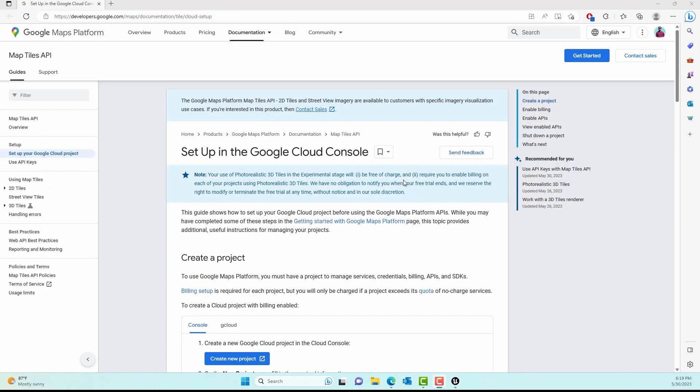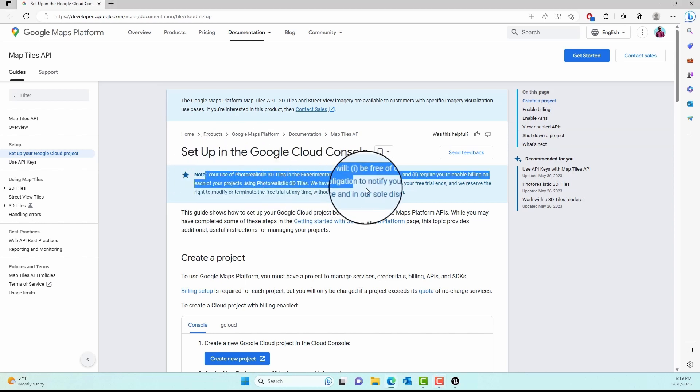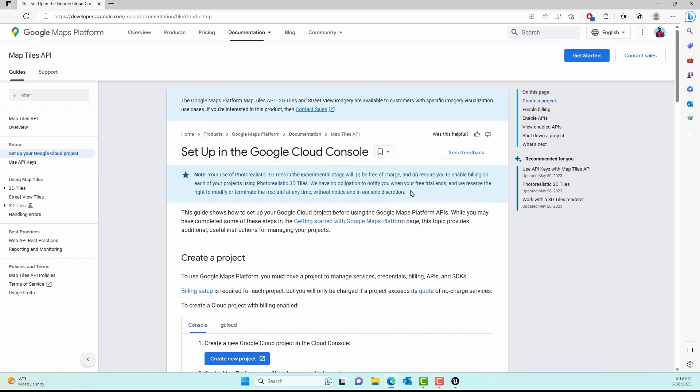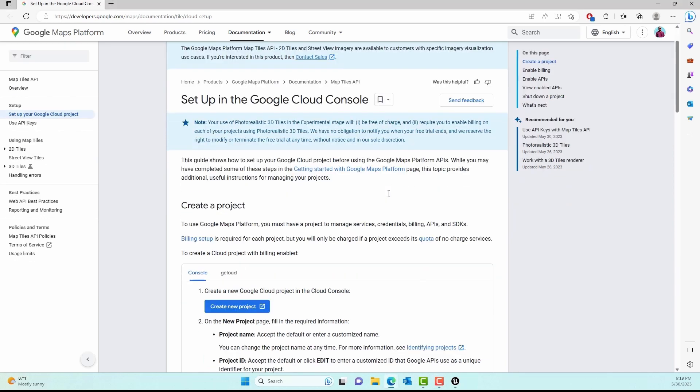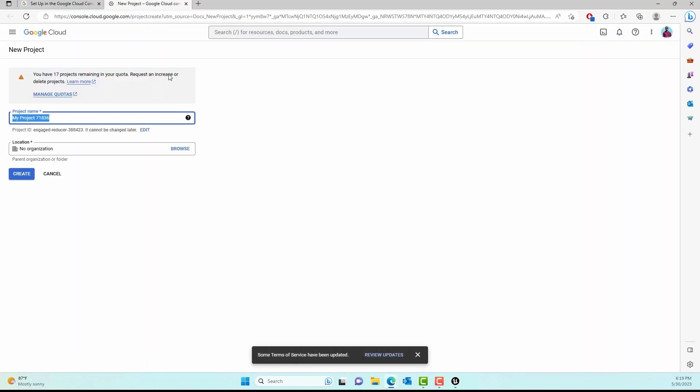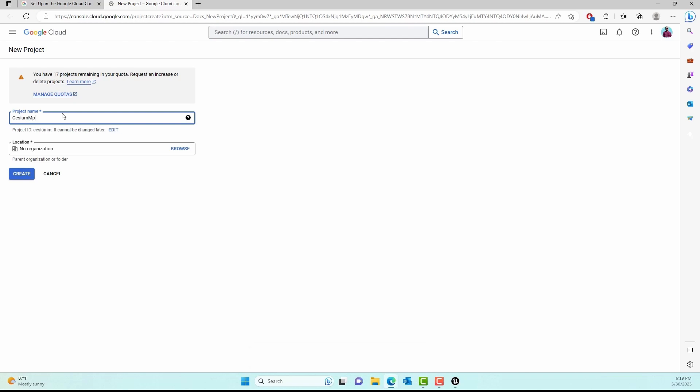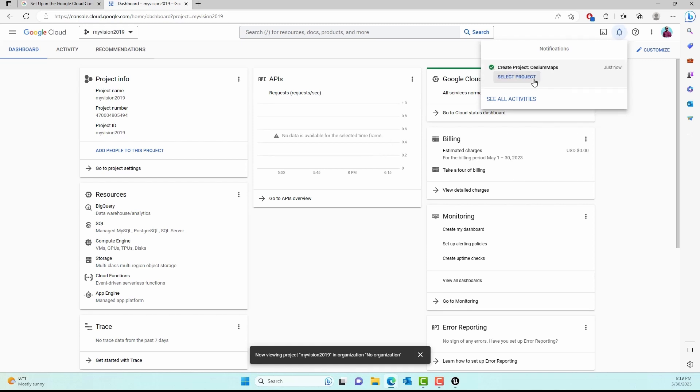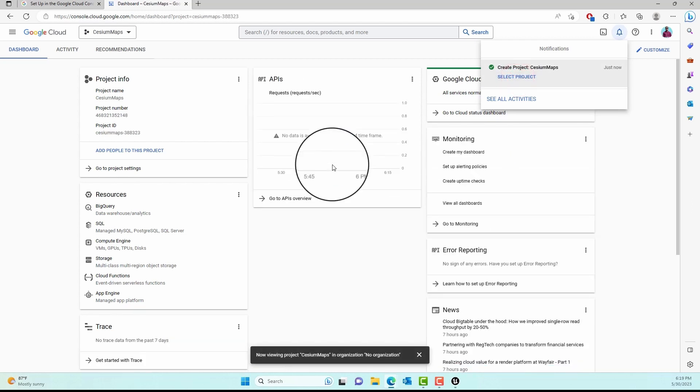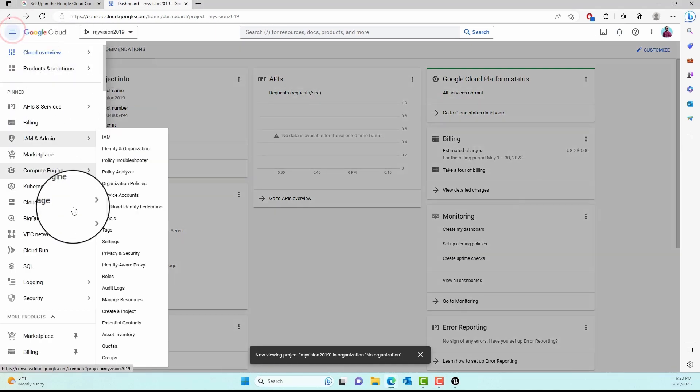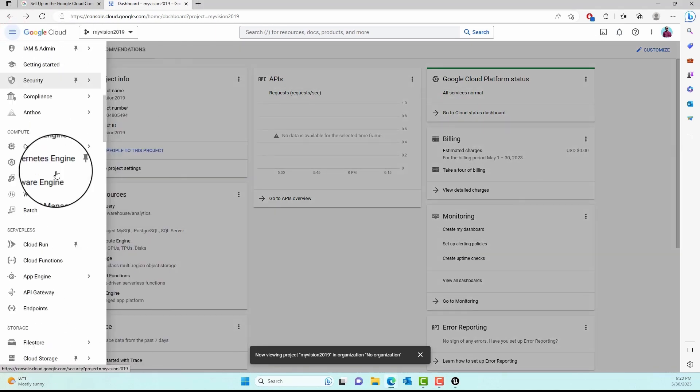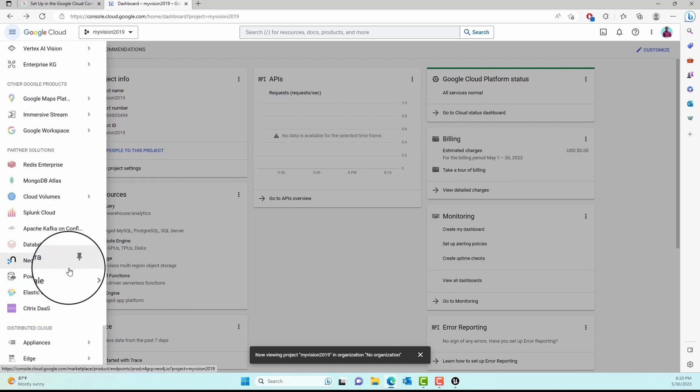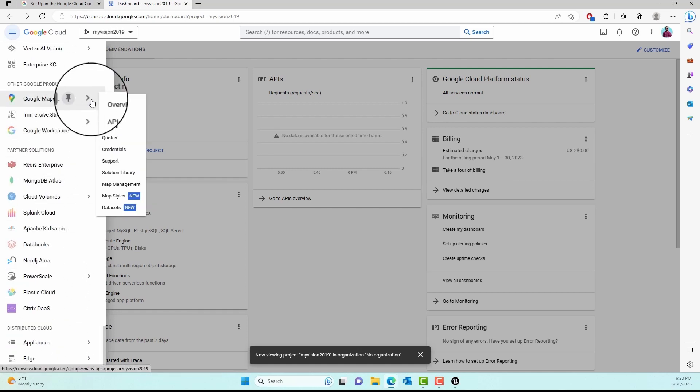Now we'll set up Google Maps. I'll go to the Google Cloud Console - currently the photorealistic 3D tiles are free. I'll click 'Create a New Project' and name it 'Cesium Maps.' Click Create and it will create the project. Select that project from the notification bar.